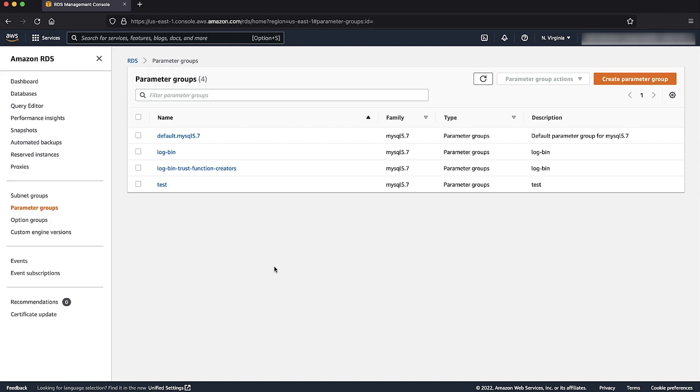After creating the new custom parameter group, edit the parameter. Use these steps to edit the parameter log bin trust function creators and set the value to 1.